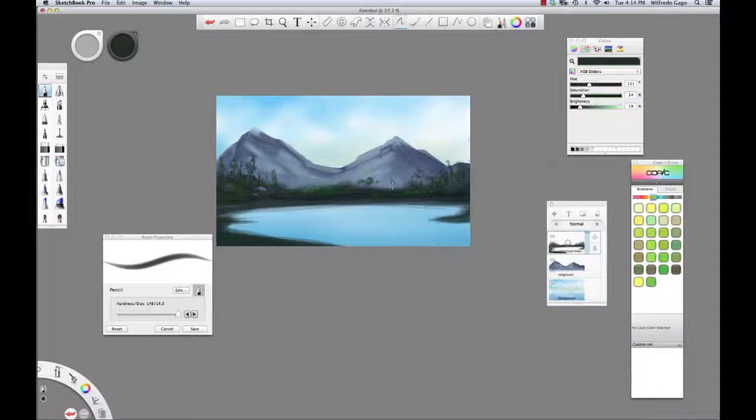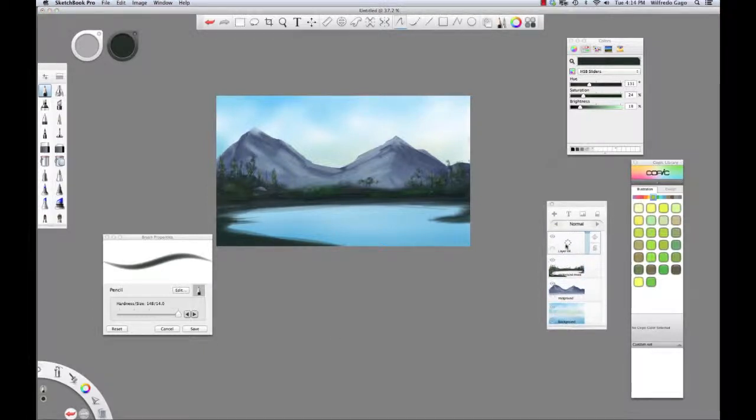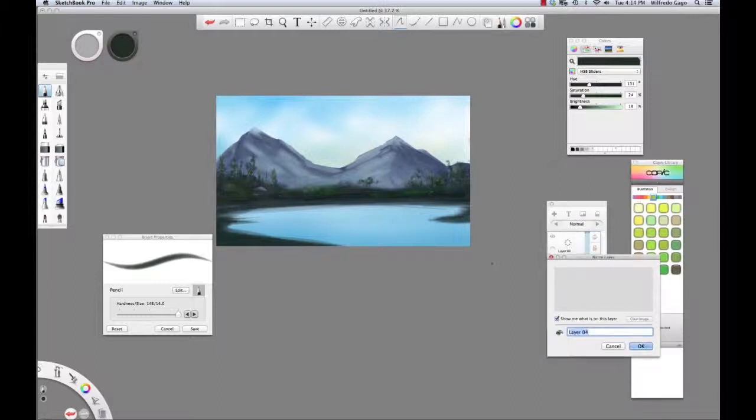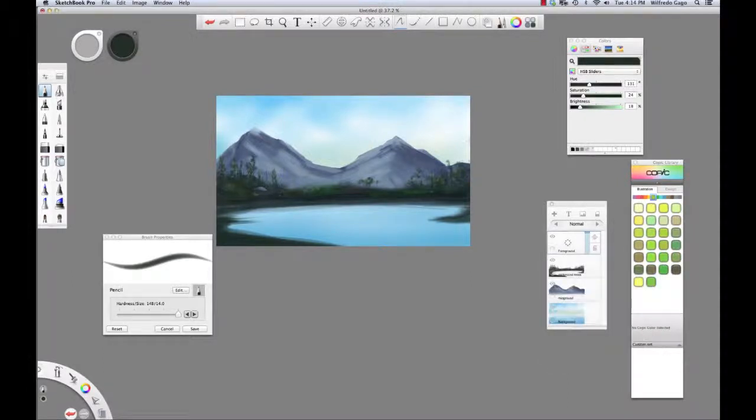Now, we have an established midground. I think I'm going to add a new layer and I'm going to call this my foreground.